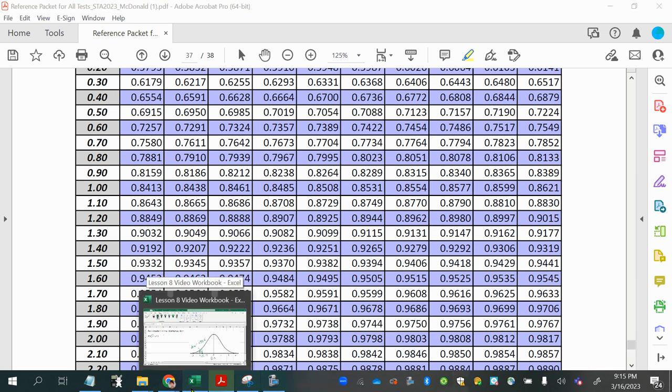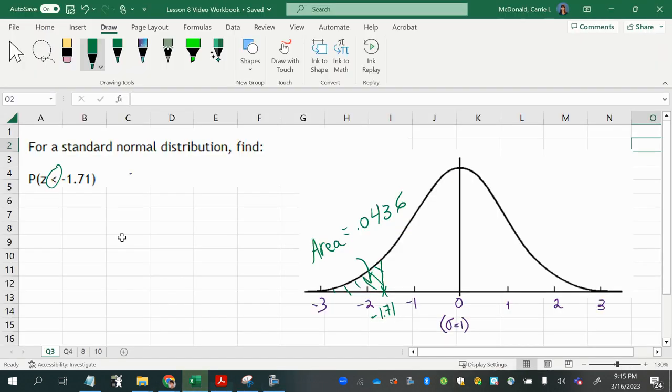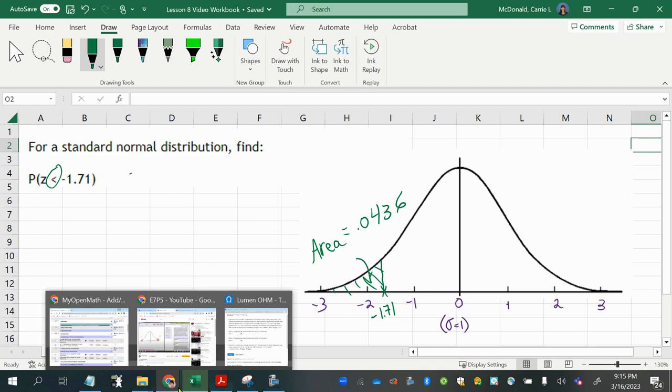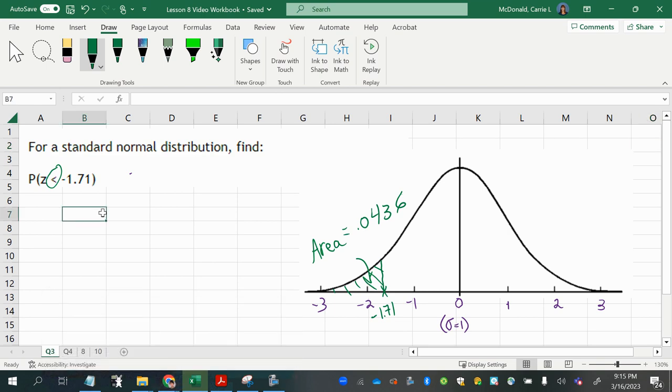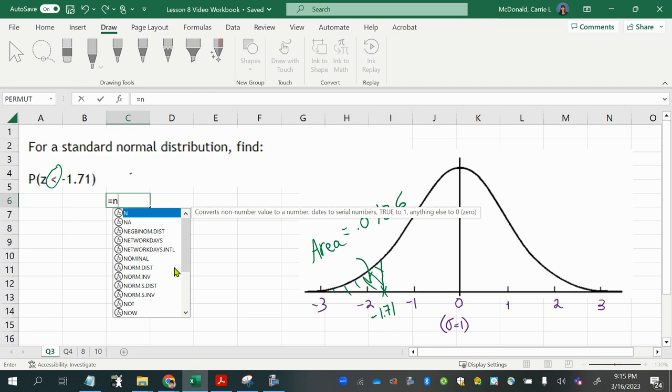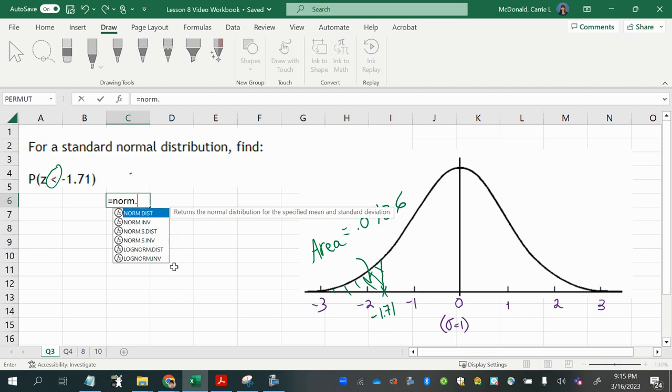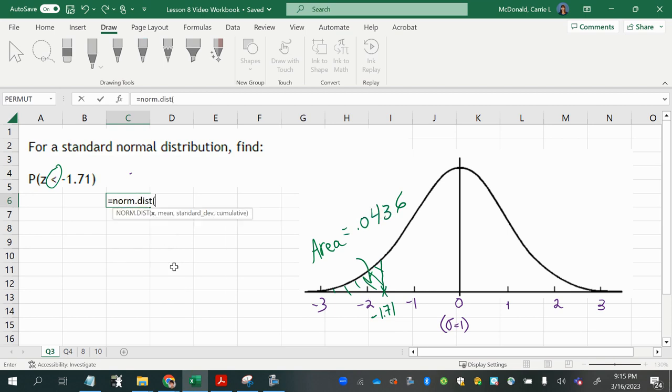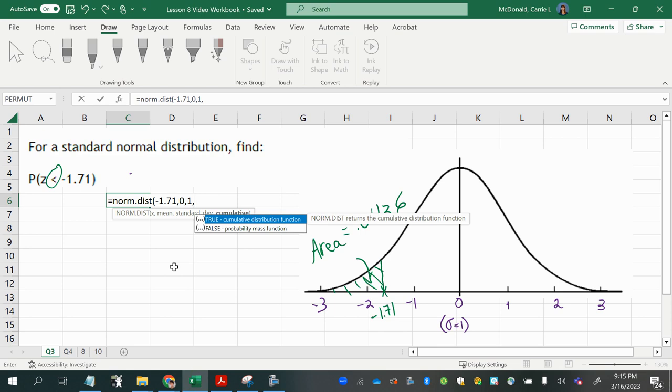Now, you can also do this with technology. You can use the normal distribution in Excel, norm.dist, and then put in the boundary. That's the x, negative 1.71, which is a z-score here, because this is standard normal. The mean for a standard normal distribution is always 0. And the standard deviation for a standard normal distribution is always 1. And we always choose true for cumulative.